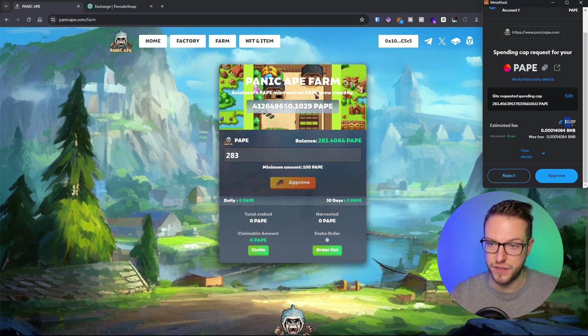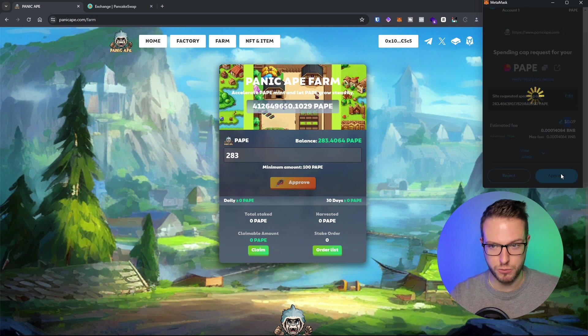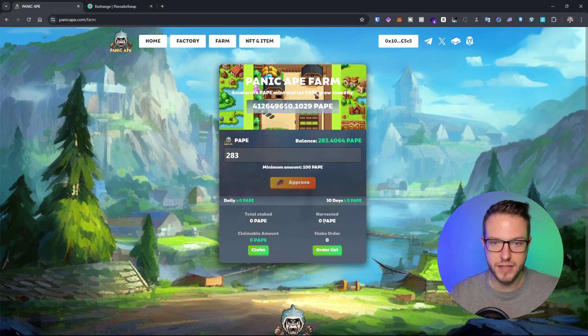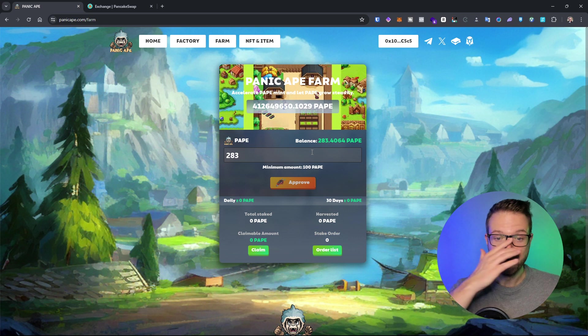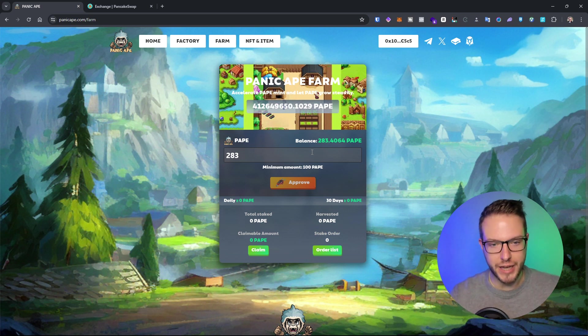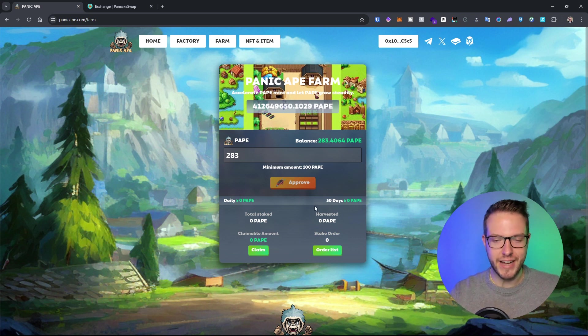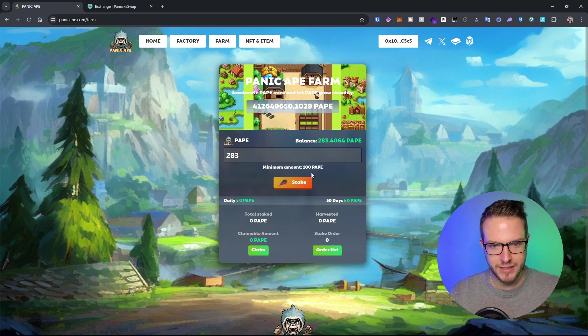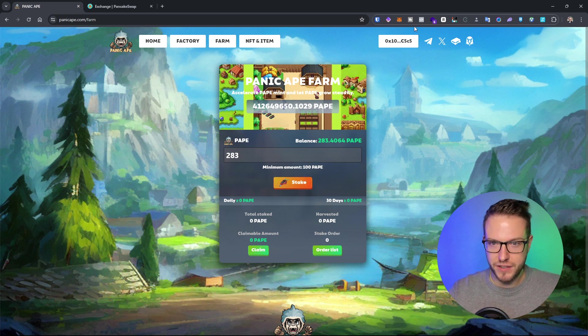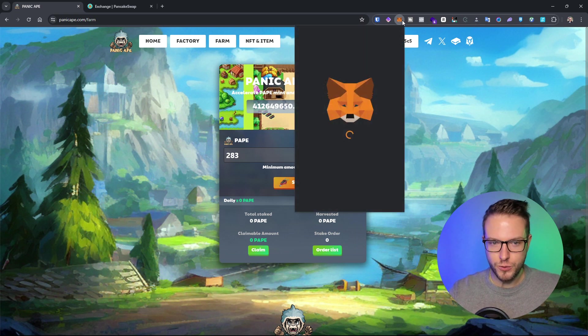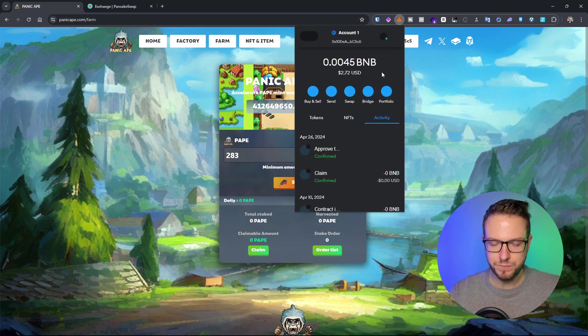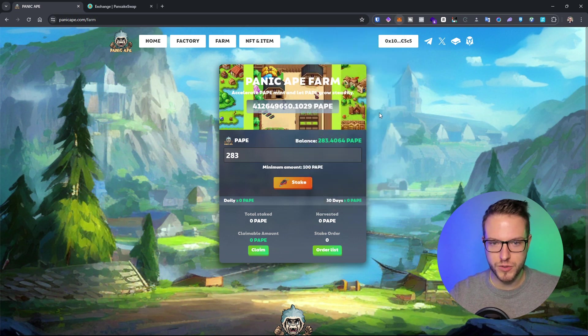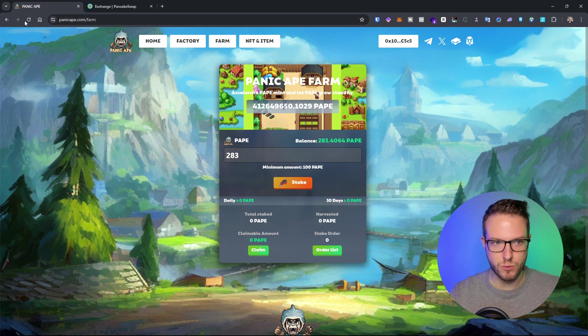The estimated fee is very low, so that's pretty cool. In a few seconds I should be able to have it there. Let's see.